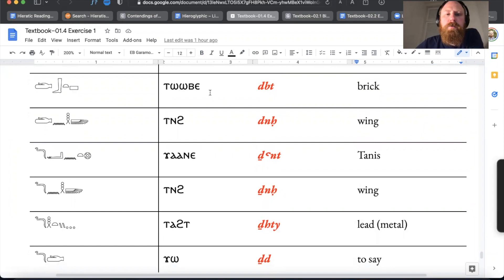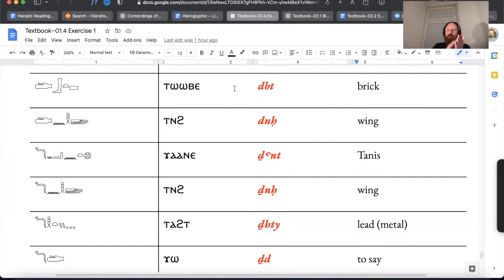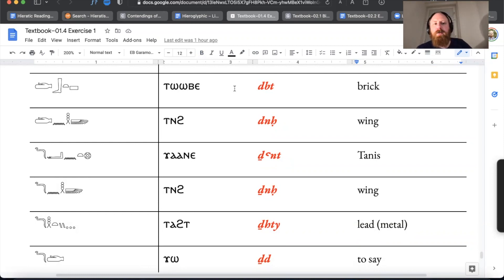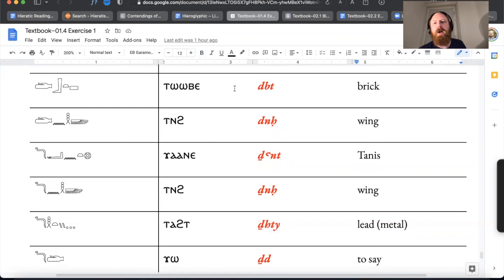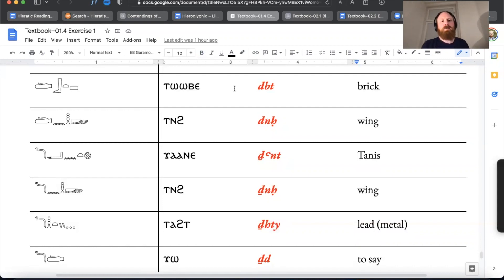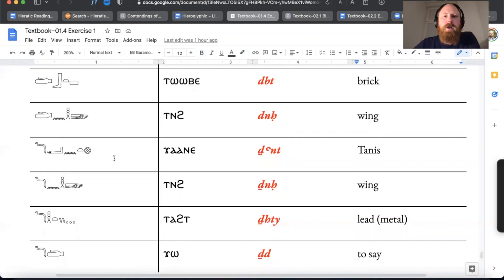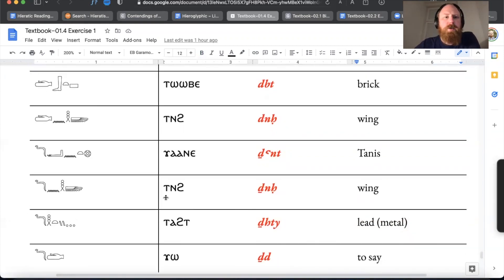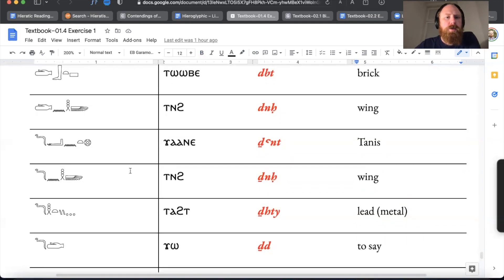Debet or Totebe — this is interestingly where we get the English word 'Adobe.' It goes from ancient Egyptian into Arabic, through the Arab conquest across North Africa, into Spain with the Moors. It's borrowed into Spanish after the Reconquista, taken by conquistadors to the American Southwest, where it gets used to describe mud brick buildings there also. And then it gets adapted as the English word 'Adobe' — and also the name of the worst software company in the universe. That's the history of that.